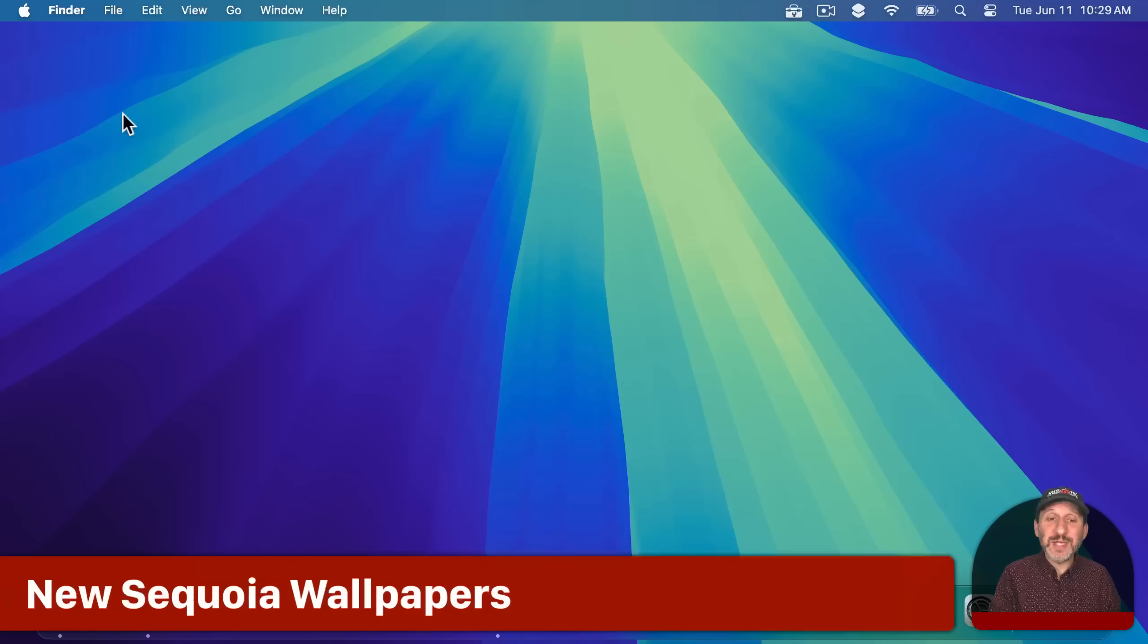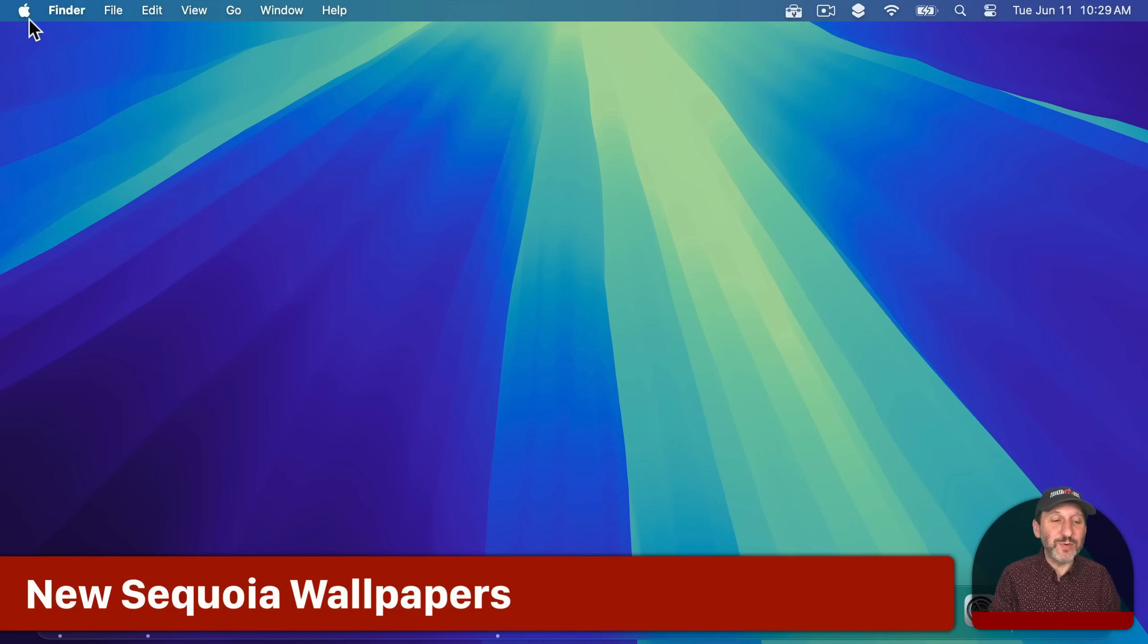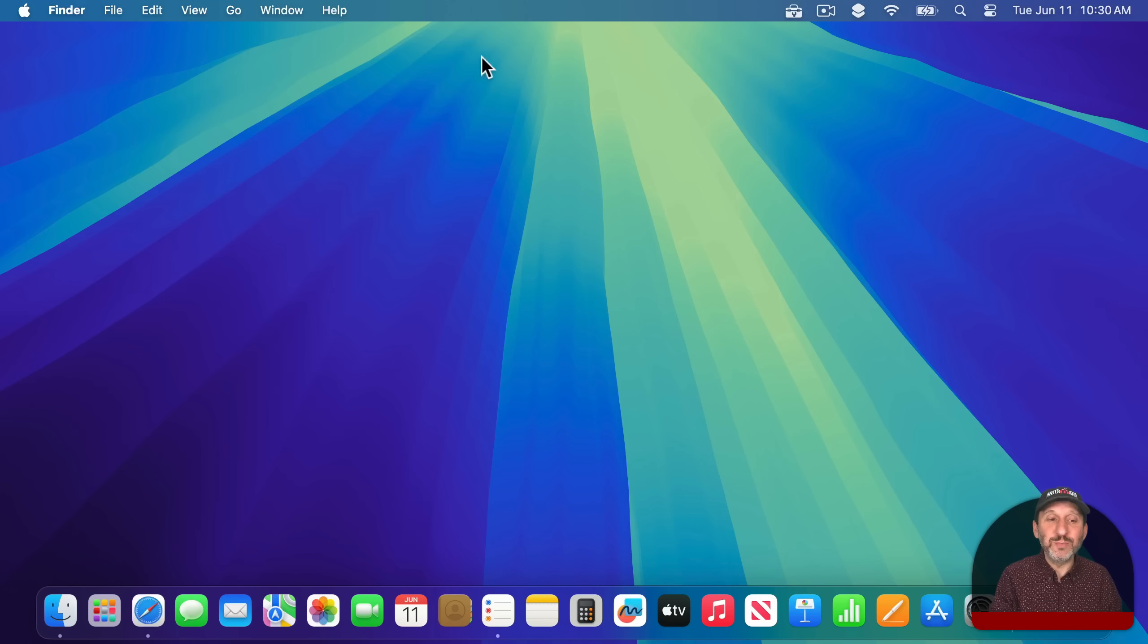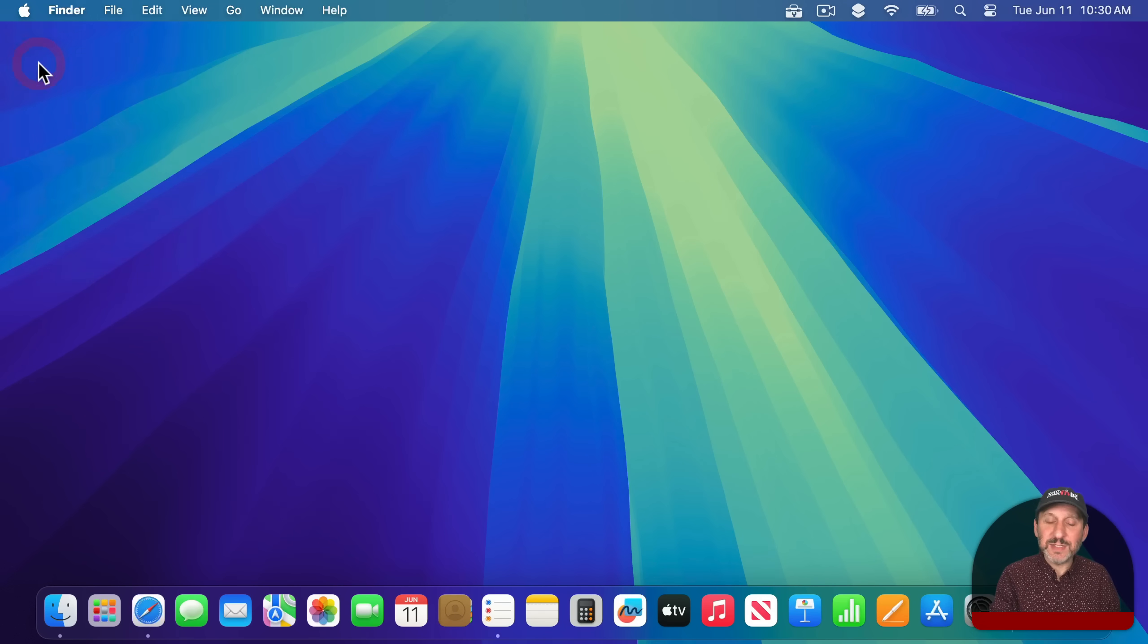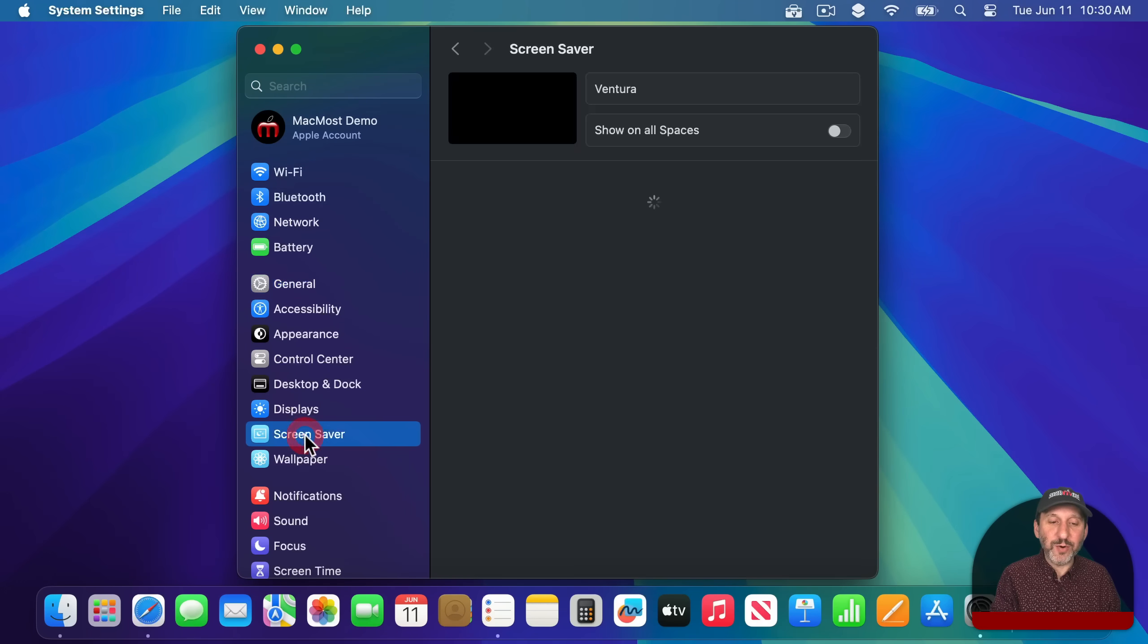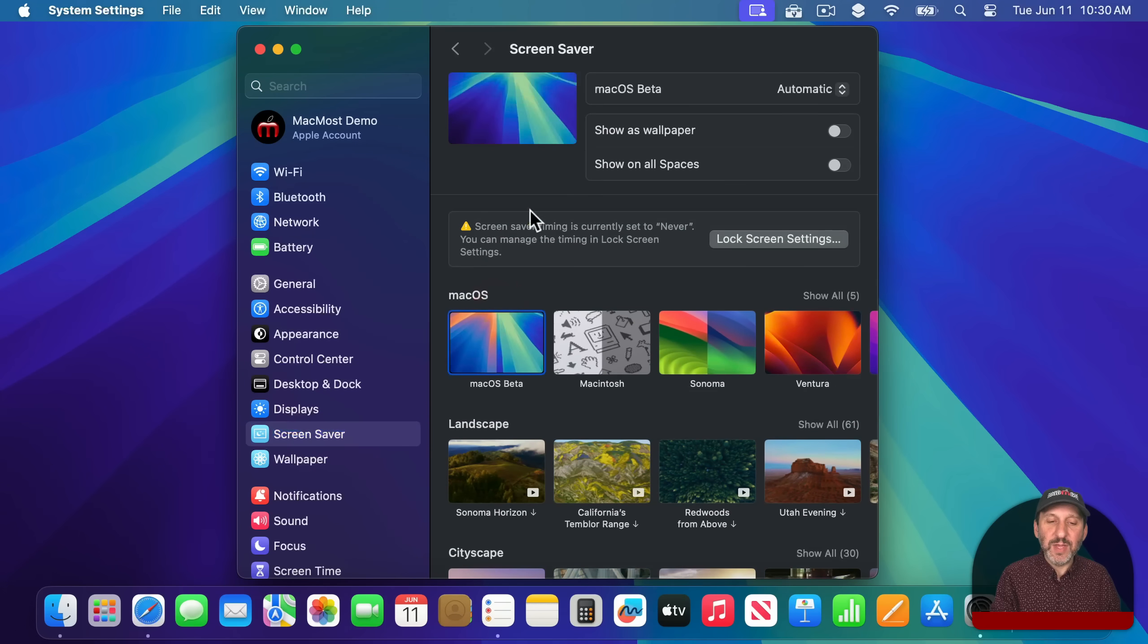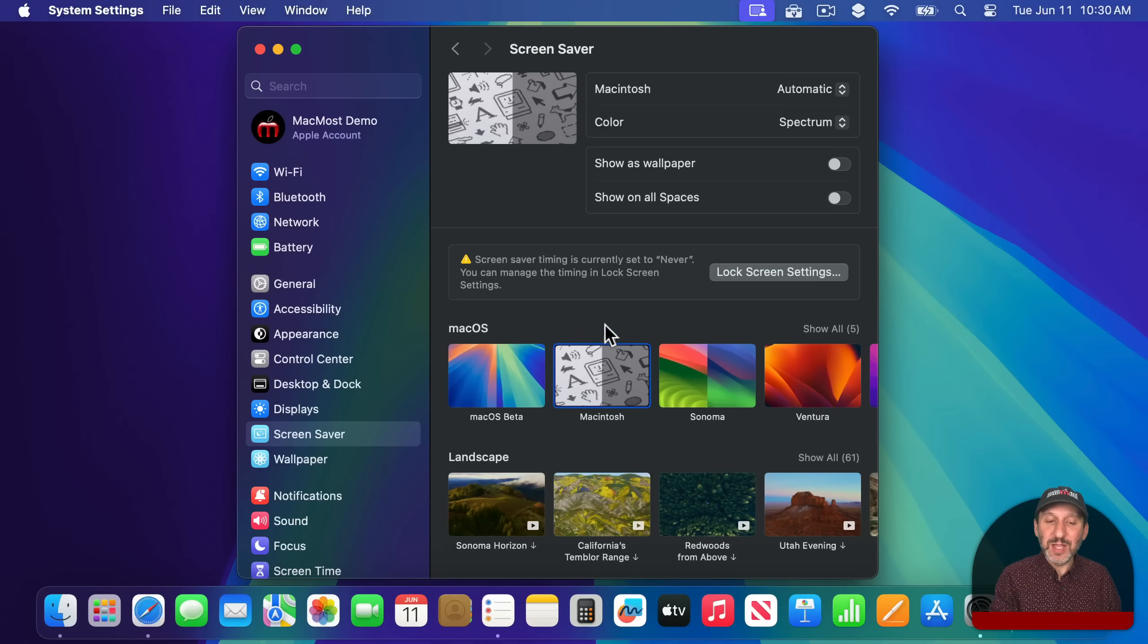Here's one last thing I want to show you. You may notice the desktop background here is new for Sequoia and it kind of looks like you're looking up through Sequoia trees. Well, you can go into System Settings here and you can go to either Screen Saver or Wallpaper and find this right here, and this is kind of what it looks like when it's in Screen Saver mode.